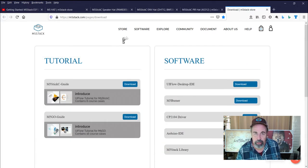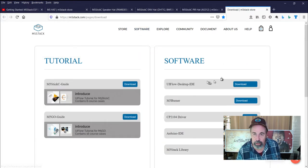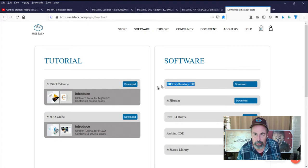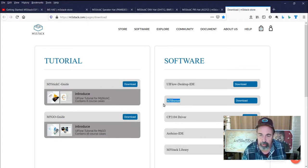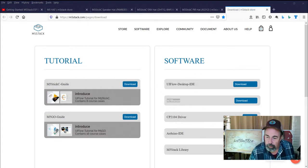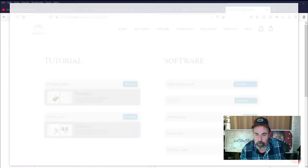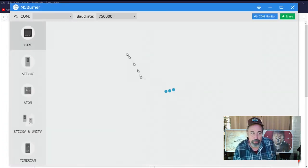You're going to want to start at the download section here, and we're going to have the UI flow desktop IDE and the M5 burner.